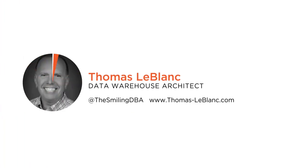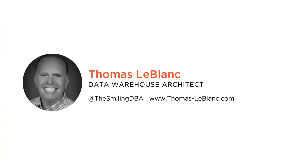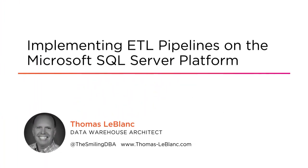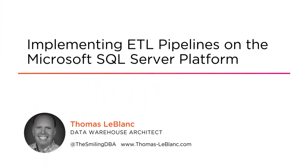Hi everyone, my name is Thomas LeBlanc and welcome to my course, Implementing ETL Pipelines with the Microsoft SQL Server Platform. I'm a data warehouse architect and I reside in Baton Rouge, Louisiana and a graduate of LSU. Go Tigers!